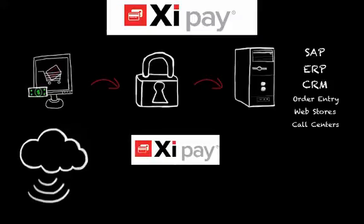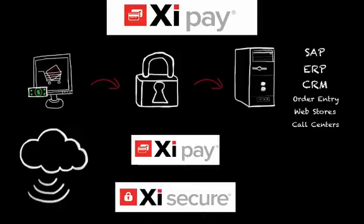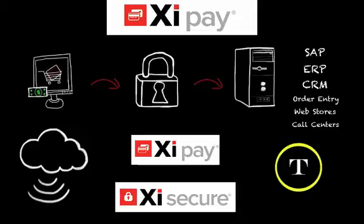Not only that, XIPay is coupled with our XI Secure solution, an embedded tokenization service that replaces card numbers in enterprise systems with a surrogate value.